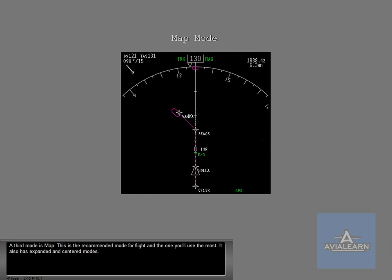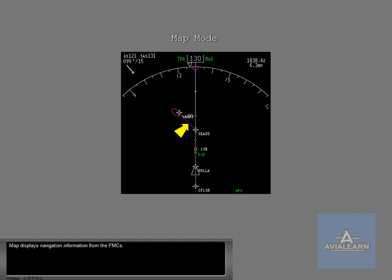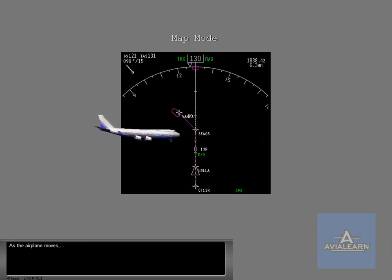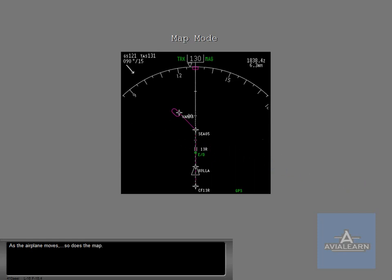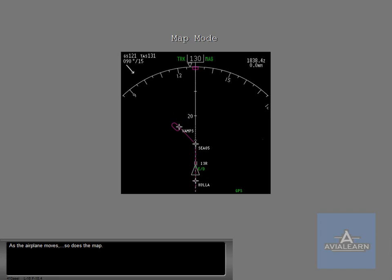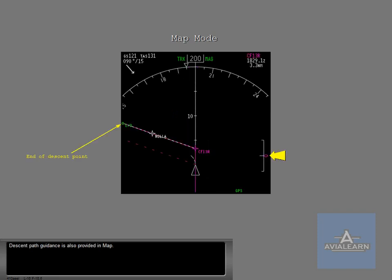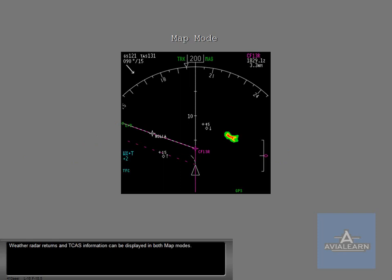A third mode is map. This is the recommended mode for flight and the one you'll use the most. It also has expanded and centered modes. Map displays navigation information from the FMCs. As the airplane moves, so does the map. Descent path guidance is also provided in map. Weather radar returns and TCAS information can be displayed in both map modes.